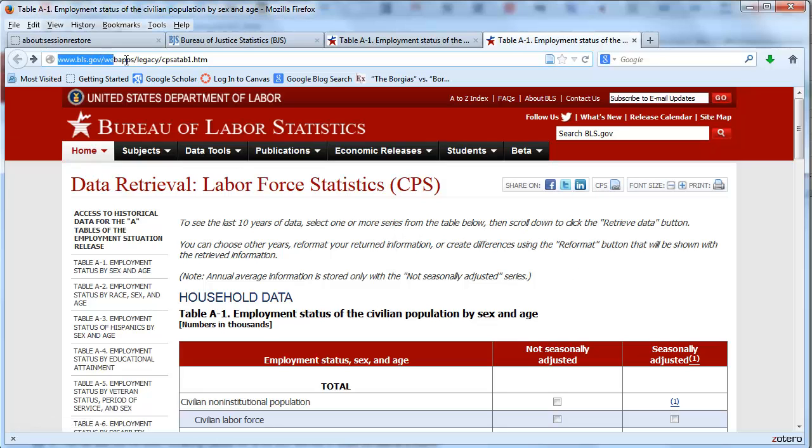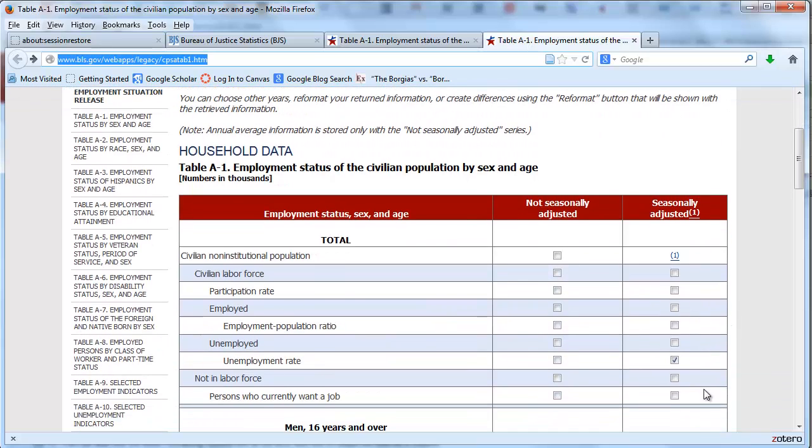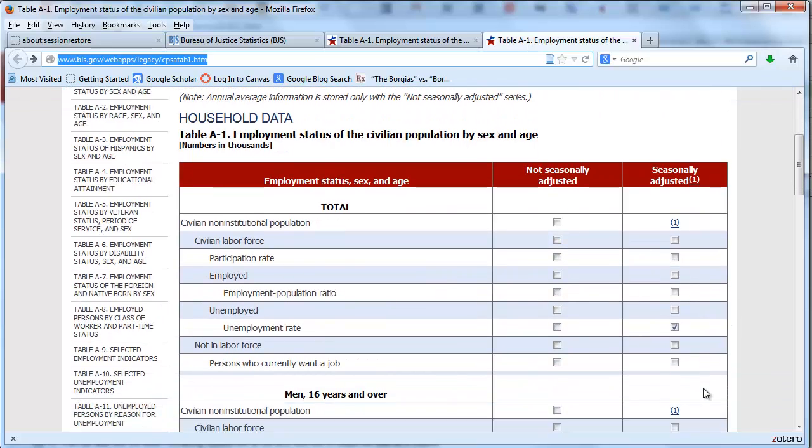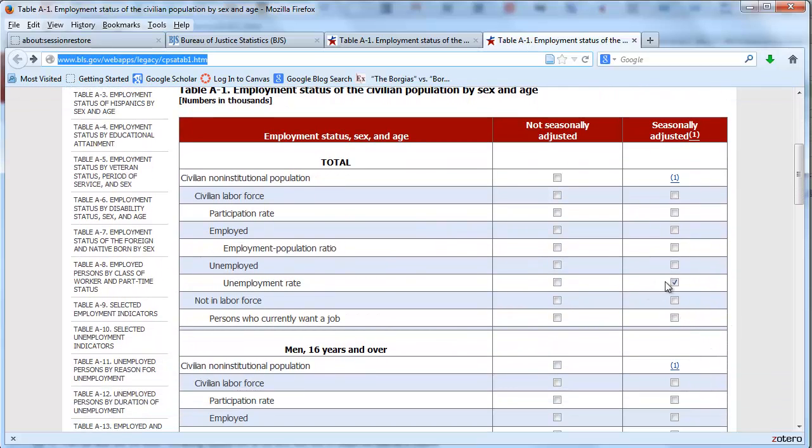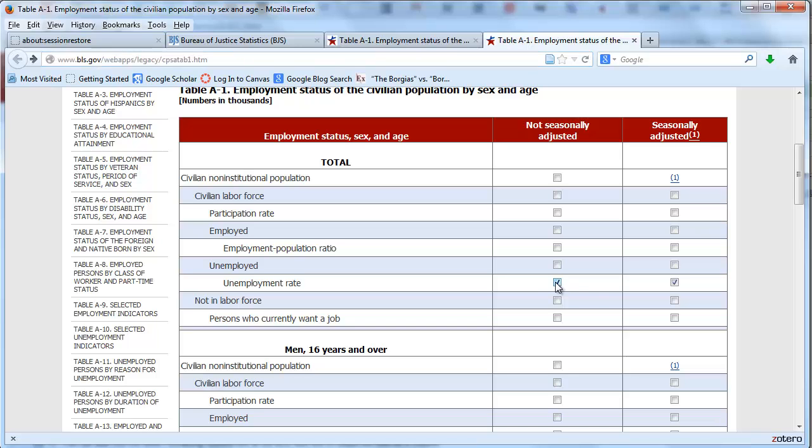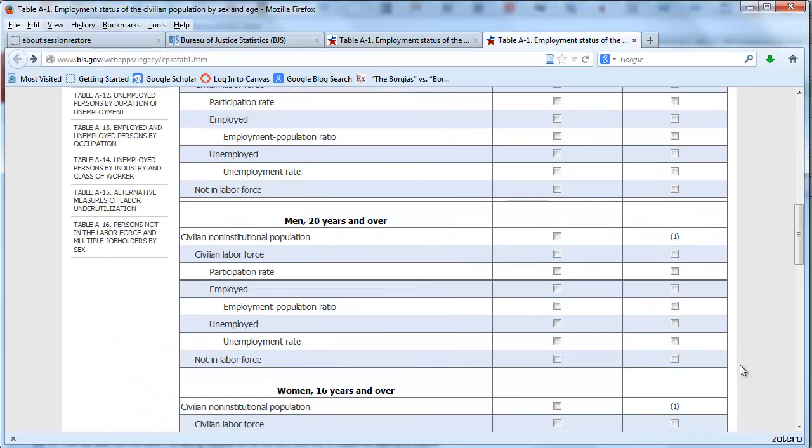I assume you've gotten to this page here, www.bls.gov/webapps/legacy/cps_table1.htm. Go down a little bit here. I've already selected what we want. We want the unemployment rate seasonally adjusted, and actually let's get non-seasonally adjusted as well. We'll do both.